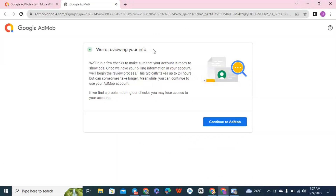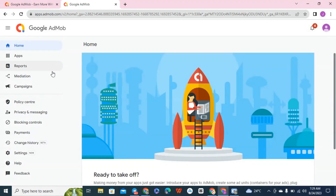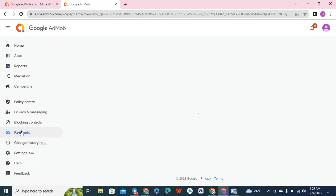You can see the message: 'We are reviewing your info. We run a field check to make sure your account is ready to show ads. Once we have your billing information in your account, we begin the review process. This typically takes 24 hours but can sometimes take longer.' Click on 'Continue' and it will take you down to your settings and payment section.